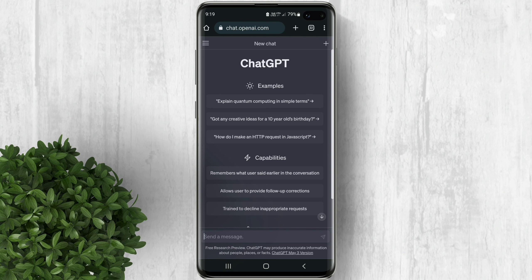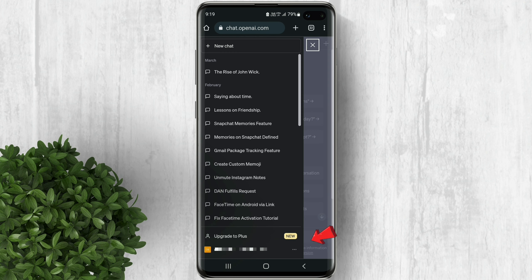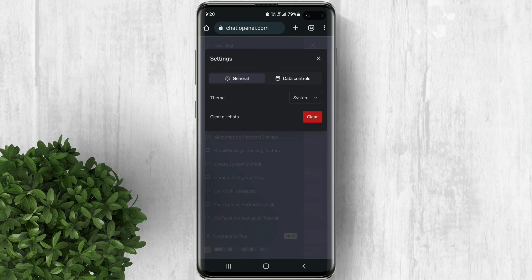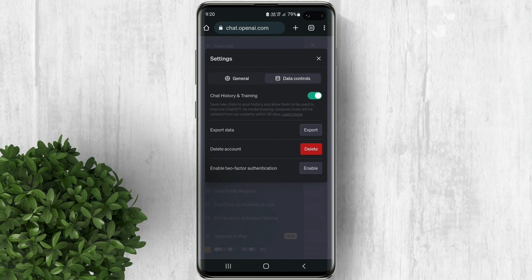When logged into ChatGPT, go to your profile by clicking the three lines icon. Tap on the option button, then go to settings. Now in here, click data controls. Turn off the toggle beside chat history and training.